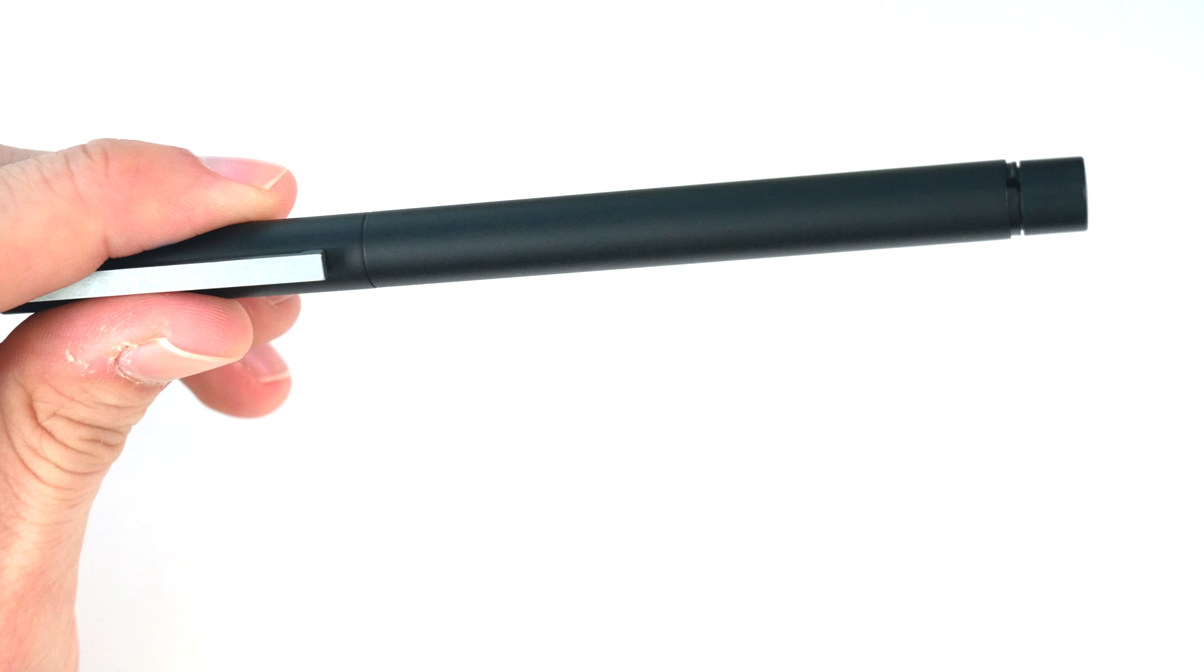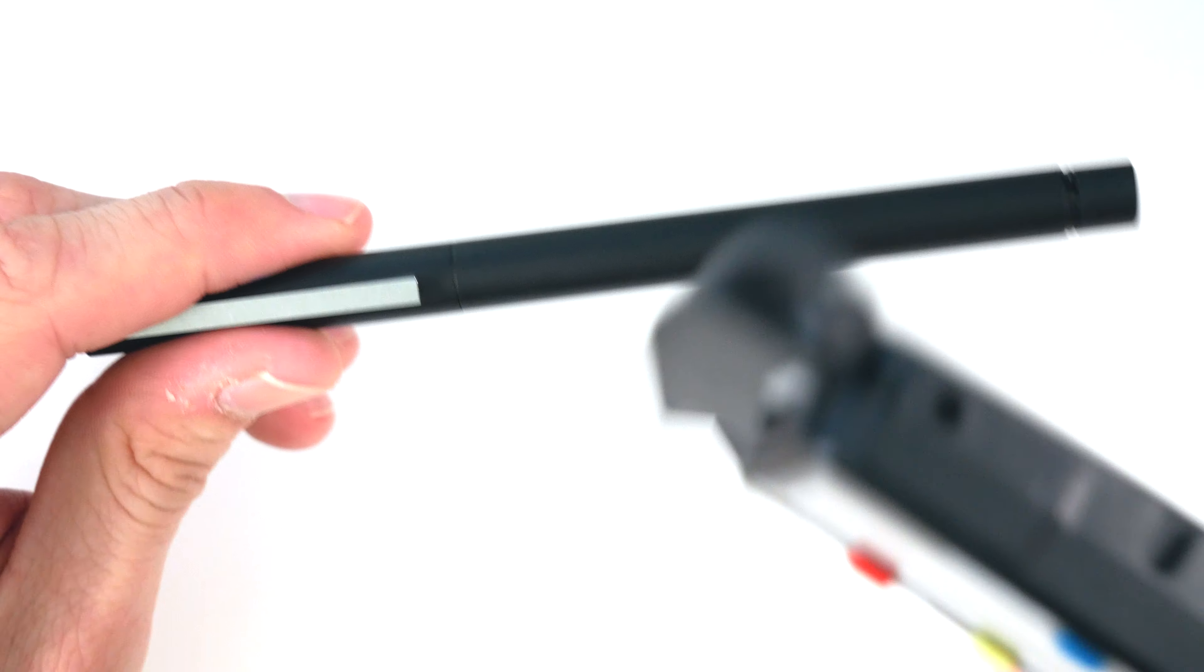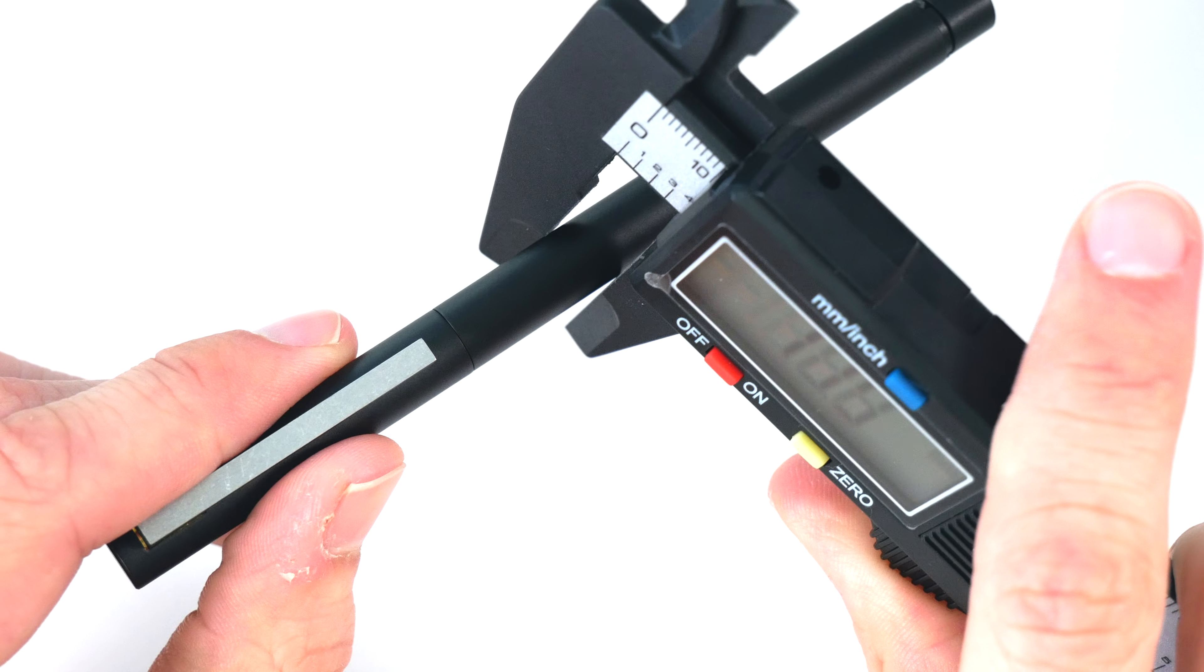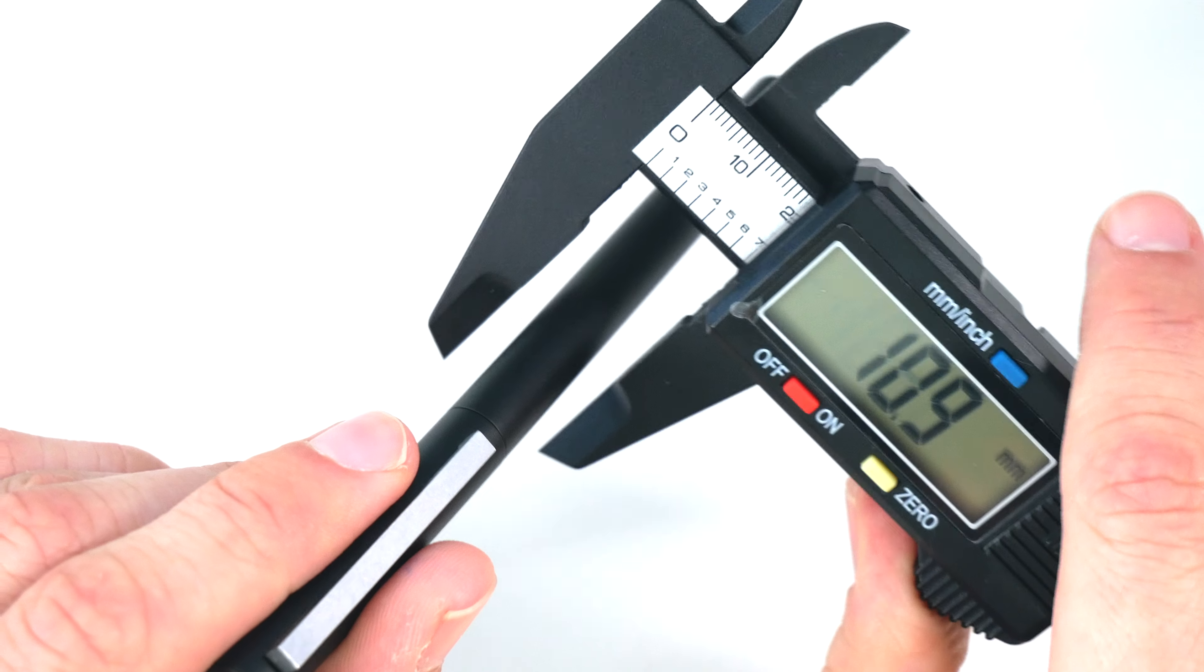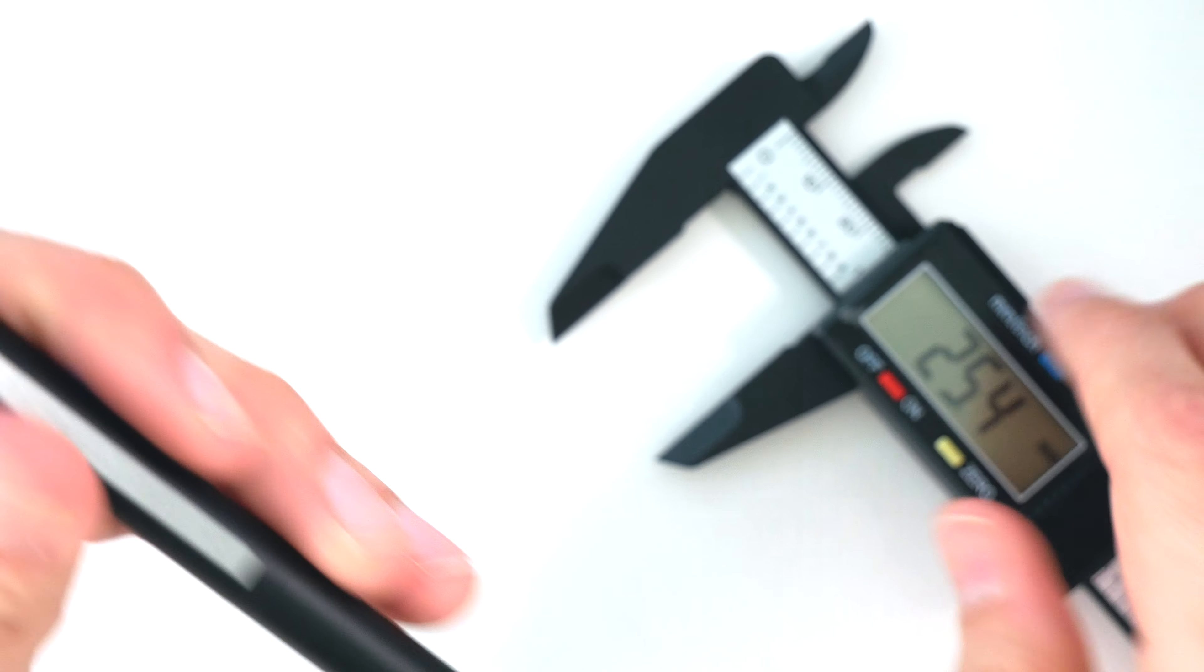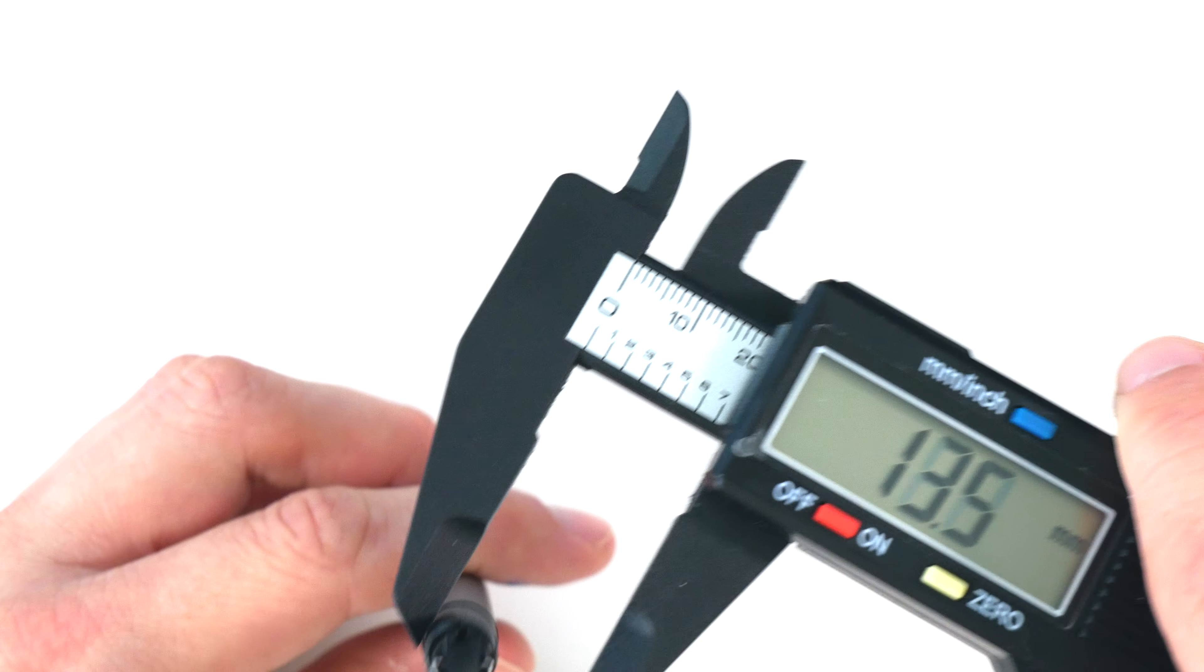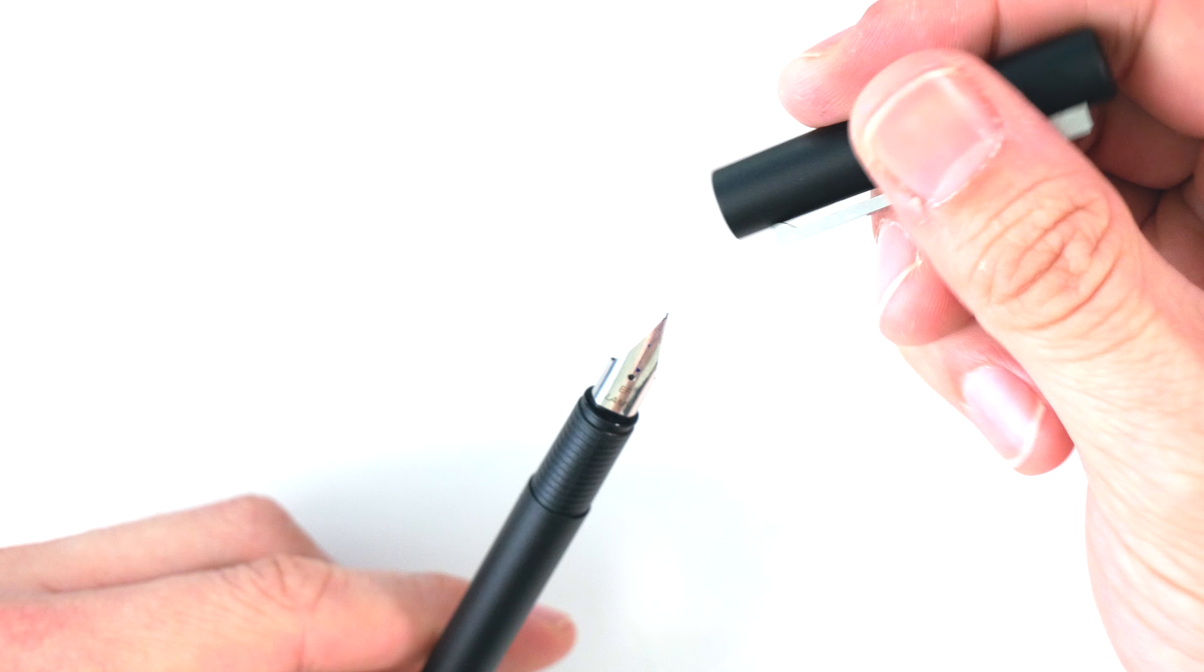In terms of how thin this is, just to give you an idea here, it is 9.3 millimeters and 8.5. So you don't really lose too much to the grip section from the body, which is good.